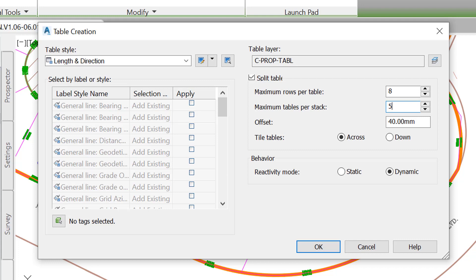We also want to convert the segment labels to tags. That's a very good thing to do since it improves plan readability and presentation. Instead of having all the bearing, distance and radius information overcrowd the drawing area, we can just convert them to tags. Now we can reference them in a table.